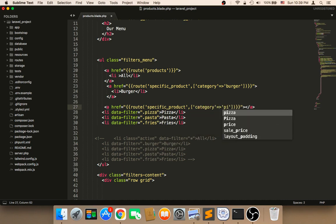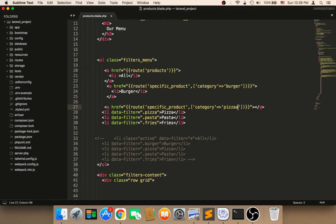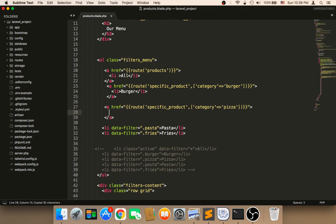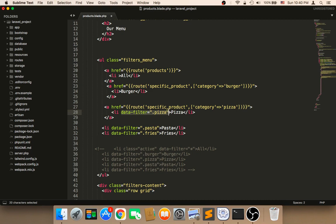Here, pizza. And between, I'm going to copy this li, and then paste it inside this a tag here. And I'm going to remove this filter. I'm going to remove this filter. And we need to repeat the same thing with the pasta and the fries here.